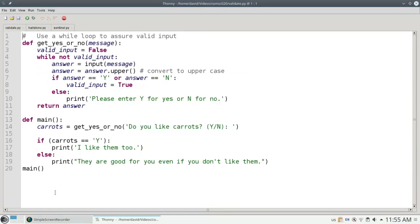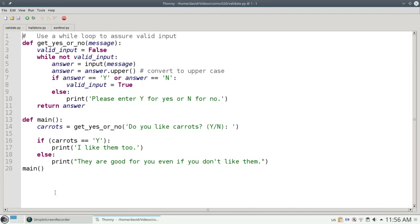Finally you can use while loops to repeatedly request input until you get a valid value. For example, your program might ask users a yes or no question. You want to make sure they either type the letter y or the letter n. If they type the letter x or something else, you want to prompt them again and say, no really, give me a y or n.